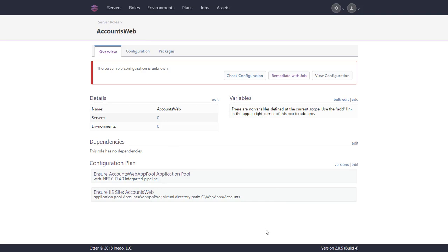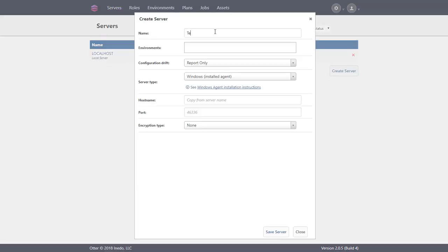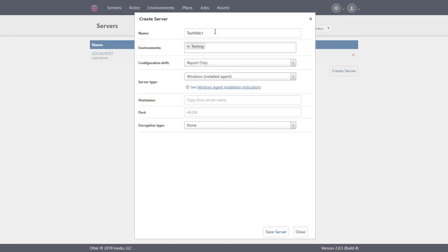We'll create a server that we can assign to our accounts web role. We'll navigate to the servers page and select create server. We'll give the server the name testweb1 since it is used for testing web applications. We'll also assign it to the testing environment, enter server details, and save.